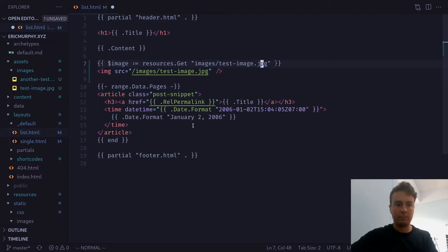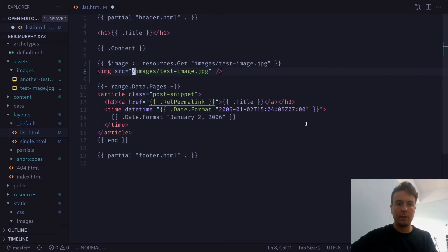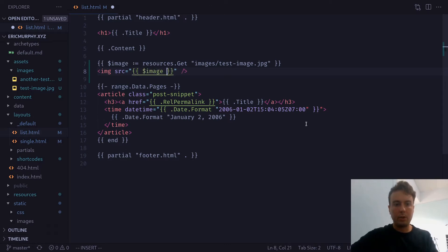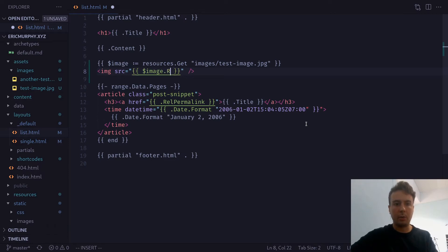Okay. And now we just want to pass this image into this source right here. So let me remove everything inside here. And put image. And then we want to get the permalink for it or the URL for it. So we'll do that with .Permalink.